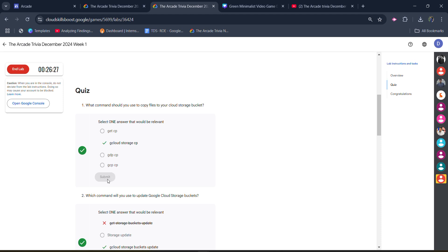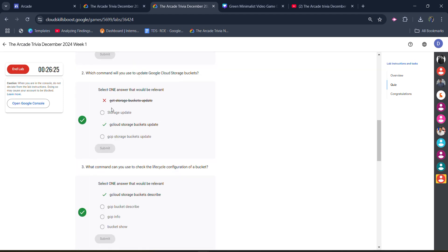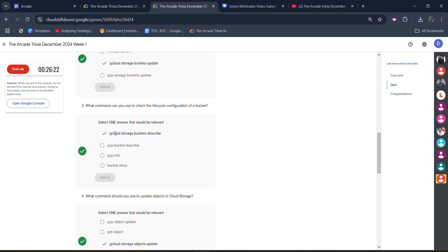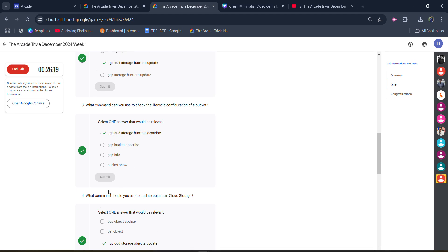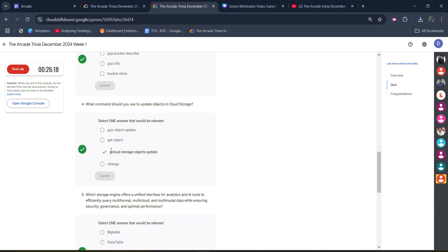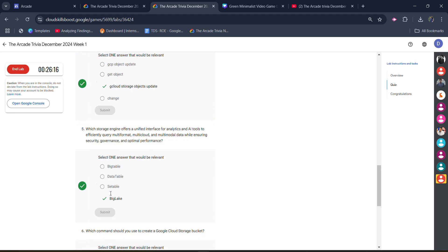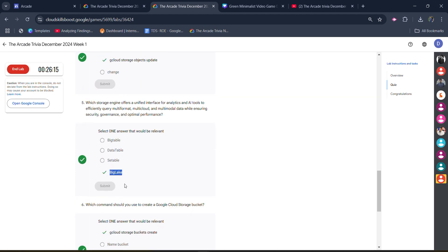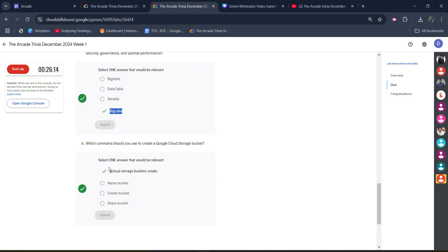Click on it and you will get the green tick. For the second one, it's 'gcloud storage bucket'. You will get the green tick here. The third one is 'gcloud storage bucket describe'. The fourth one is 'gcloud storage objects update'. For the fifth one, it's 'BigLake'.